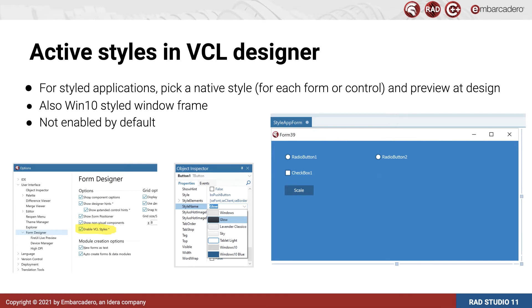The Object Inspector property editor also shows a small preview of what the style will look like.